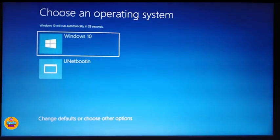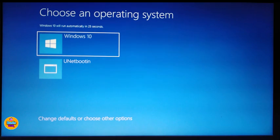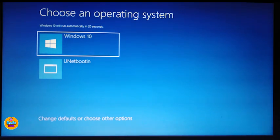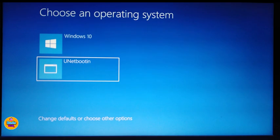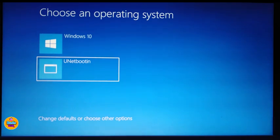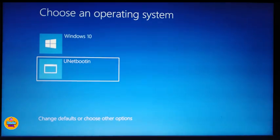You can see here that you can choose one of the operating systems. The default is Windows 10, and the other option is UniBootin. Use your arrow key to go down and select UniBootin, then tap Enter.